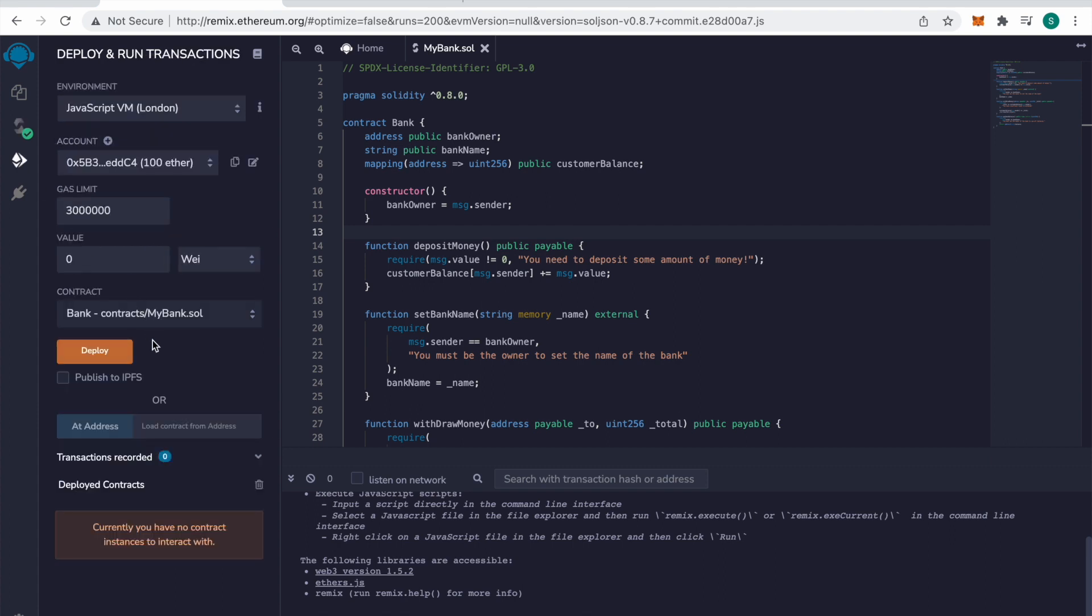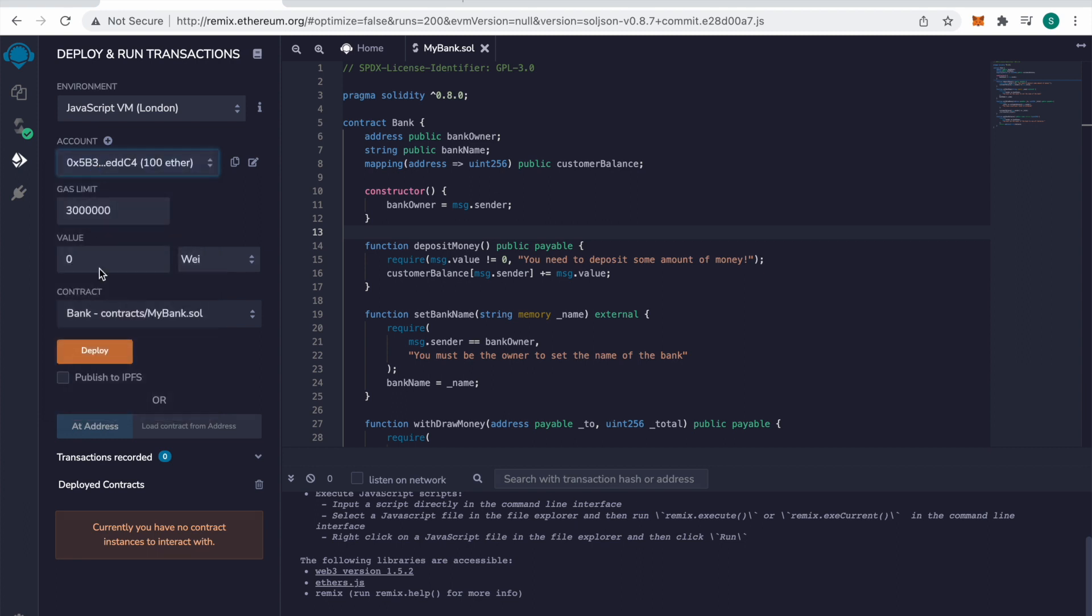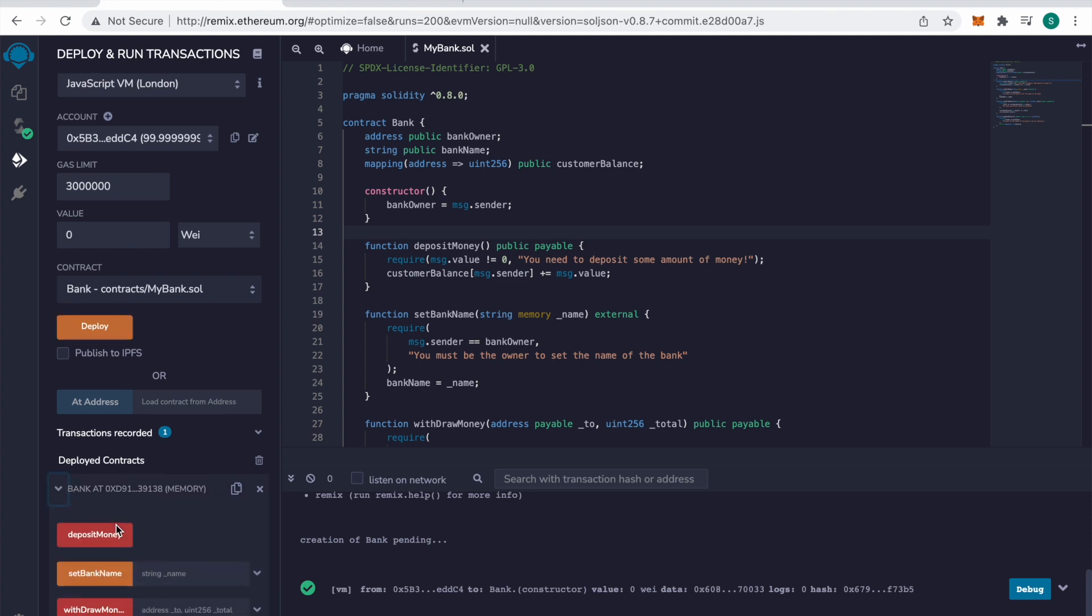Next, we've compiled our contract. Now we've got to deploy our contract. I'm going to be using this first account here, 0x5b. We'll hit deploy. We've been deployed and notice our contract shows up here.